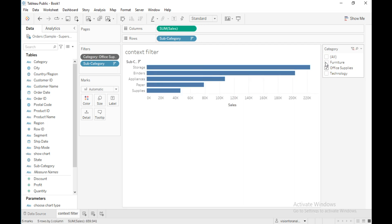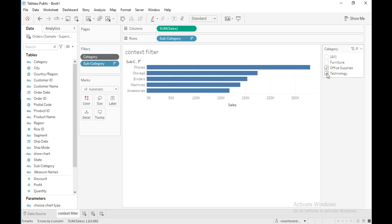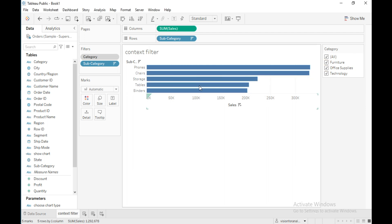These are the top five subcategories from the selected category — office supplies. If I select technology, these are the top five subcategories from both office supplies and technology. If I also select furniture, these are the top five subcategories from all three categories.